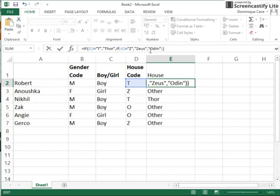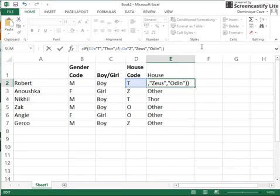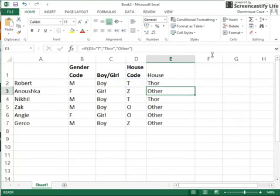Now you could carry on doing this. You could carry on replacing the one at the end with another IF statement, with another IF statement, with another IF statement, and you could carry on going.